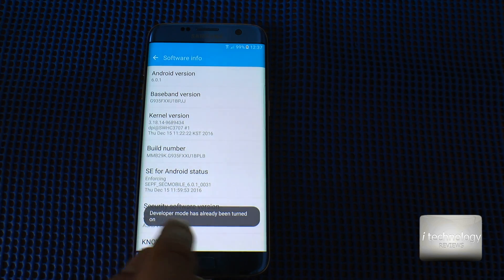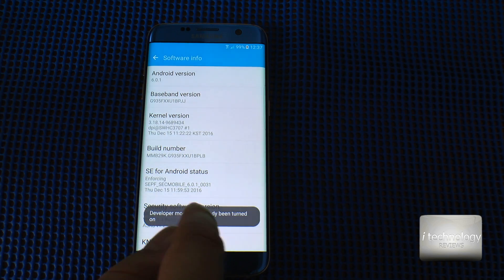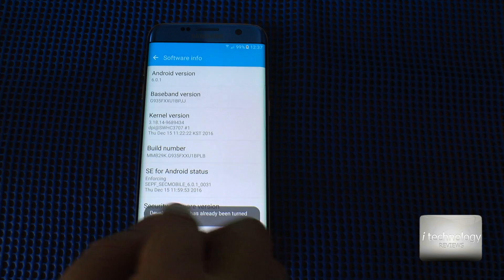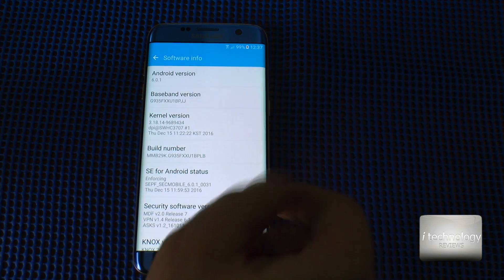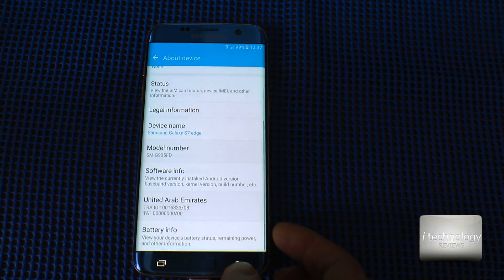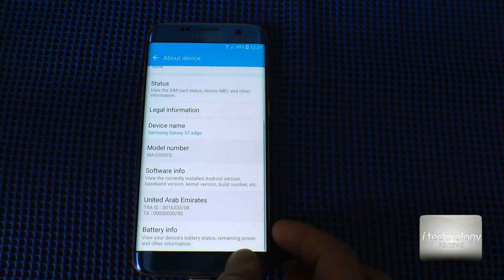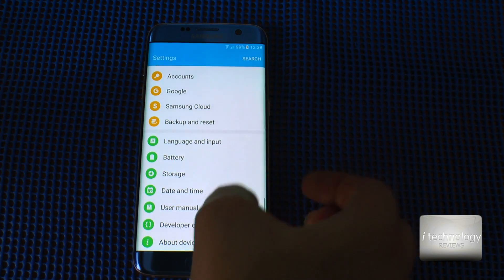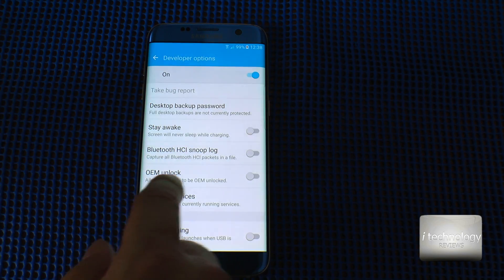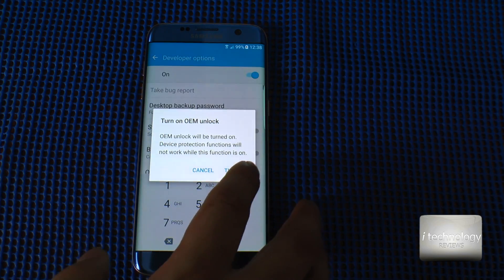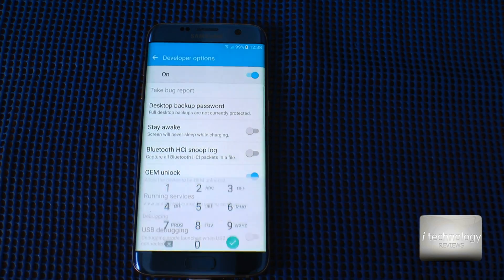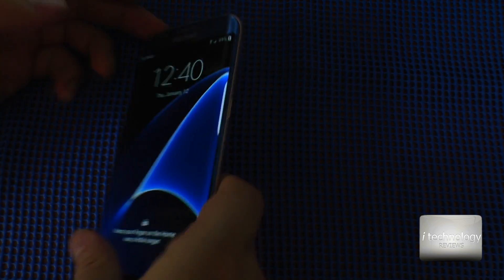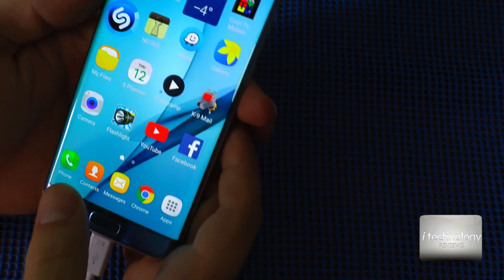It will tell you that Developer Mode is on — mine is already activated. Then in Developer Options, find OEM Unlock and turn it on.